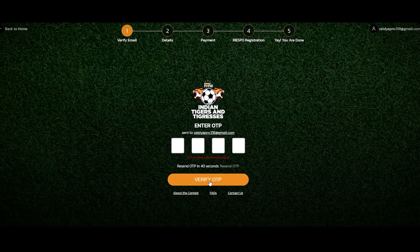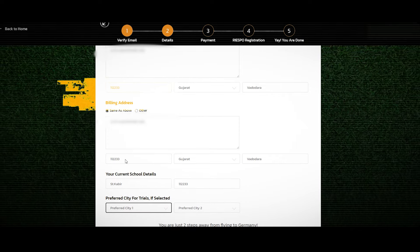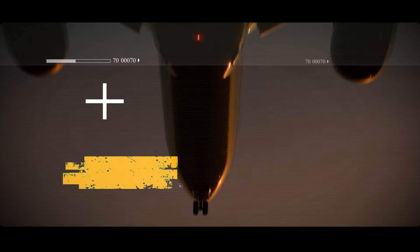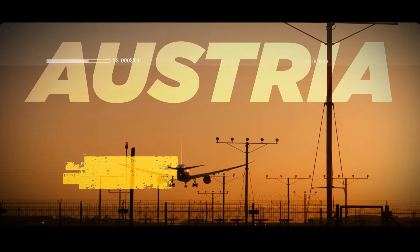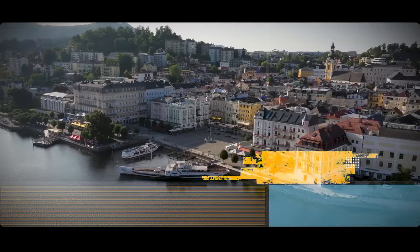Fill in all details in this form, including your school and city preferences for round 2. You are two steps away from getting a chance to fly to Europe to play.